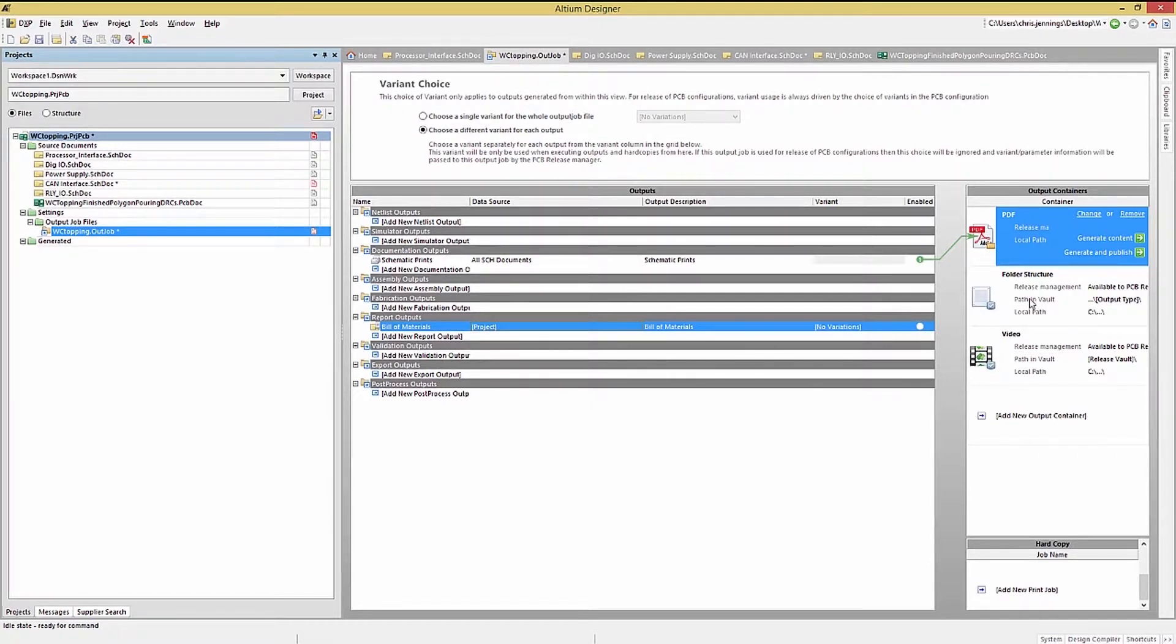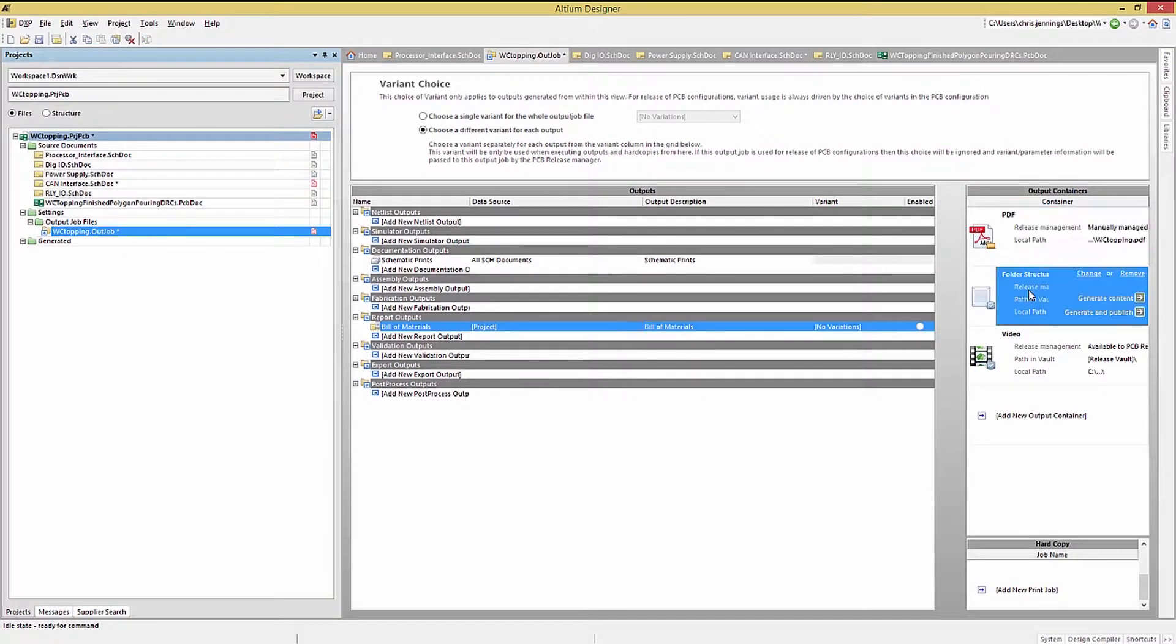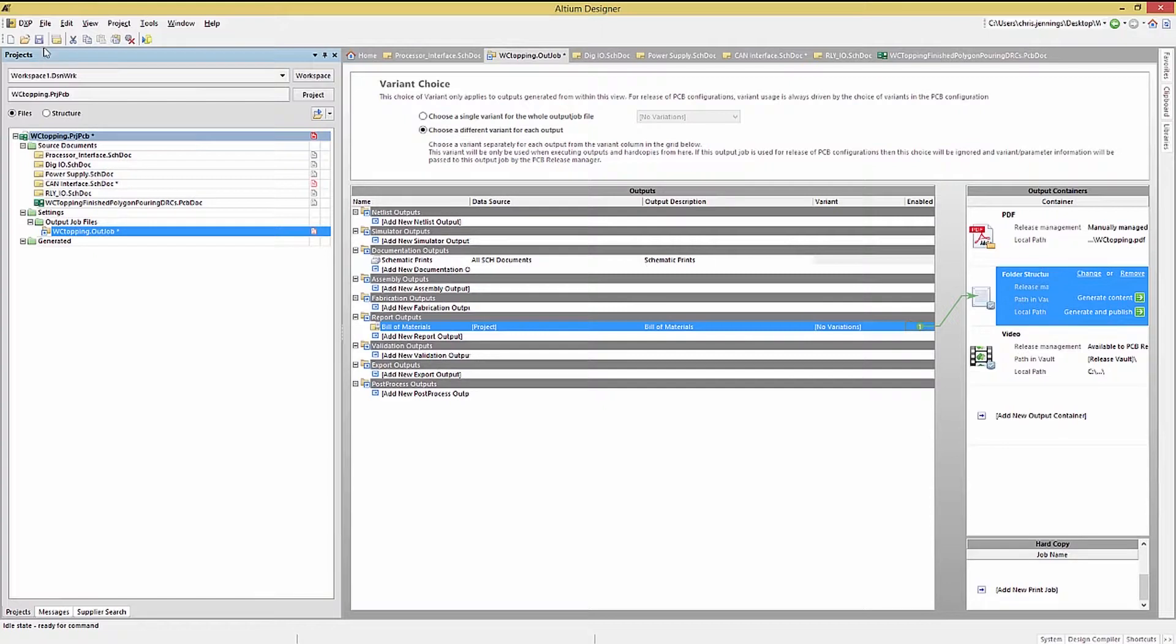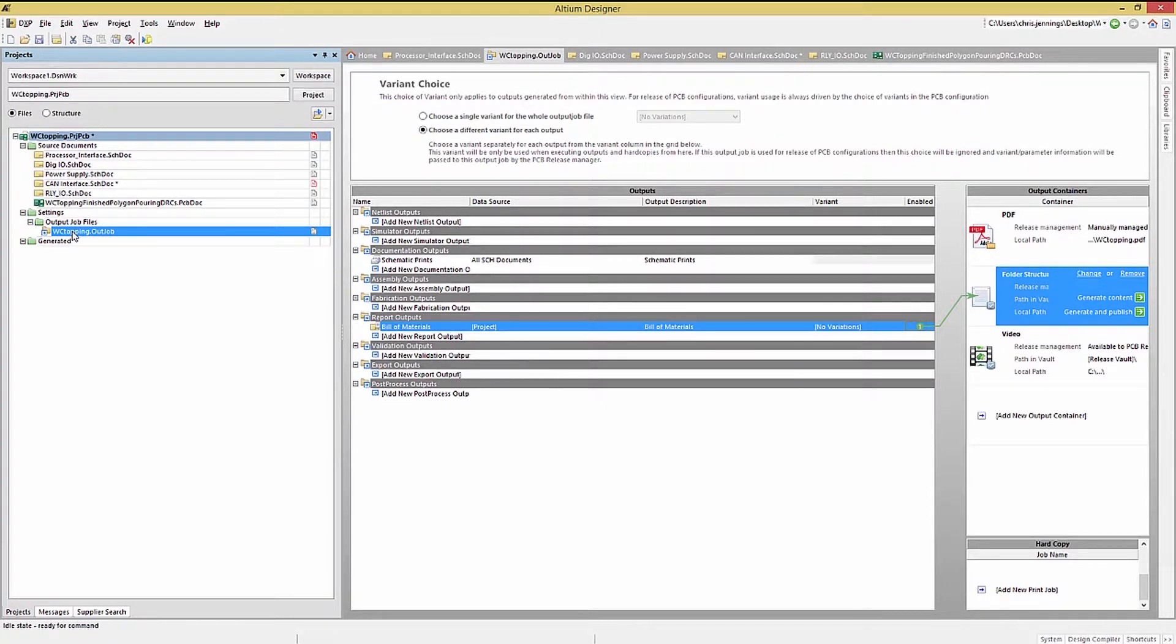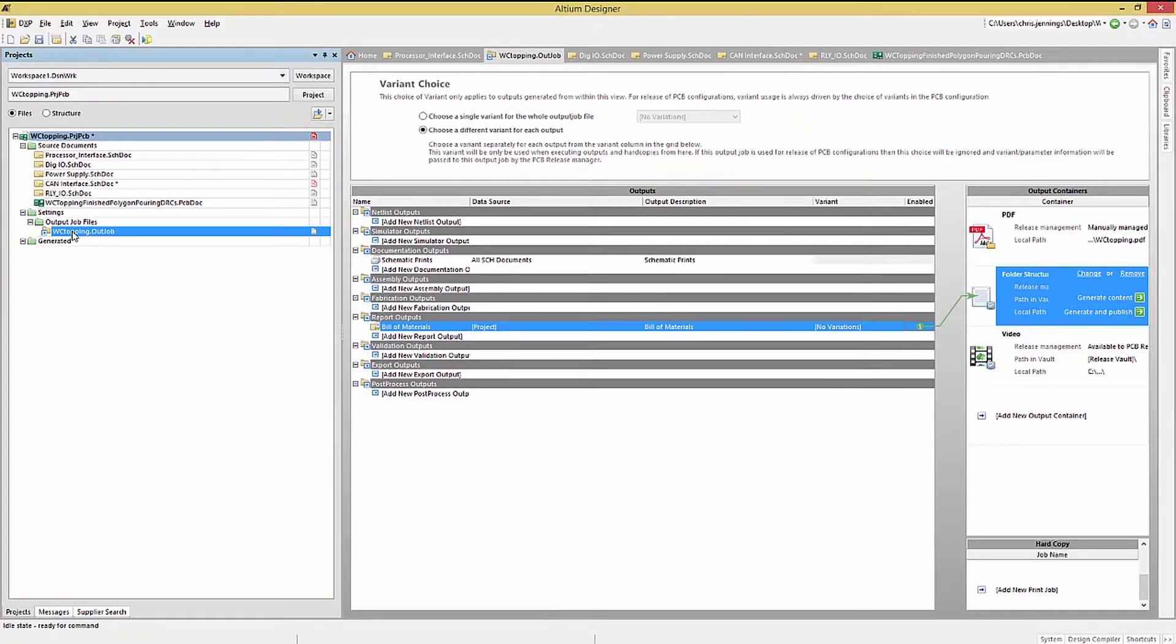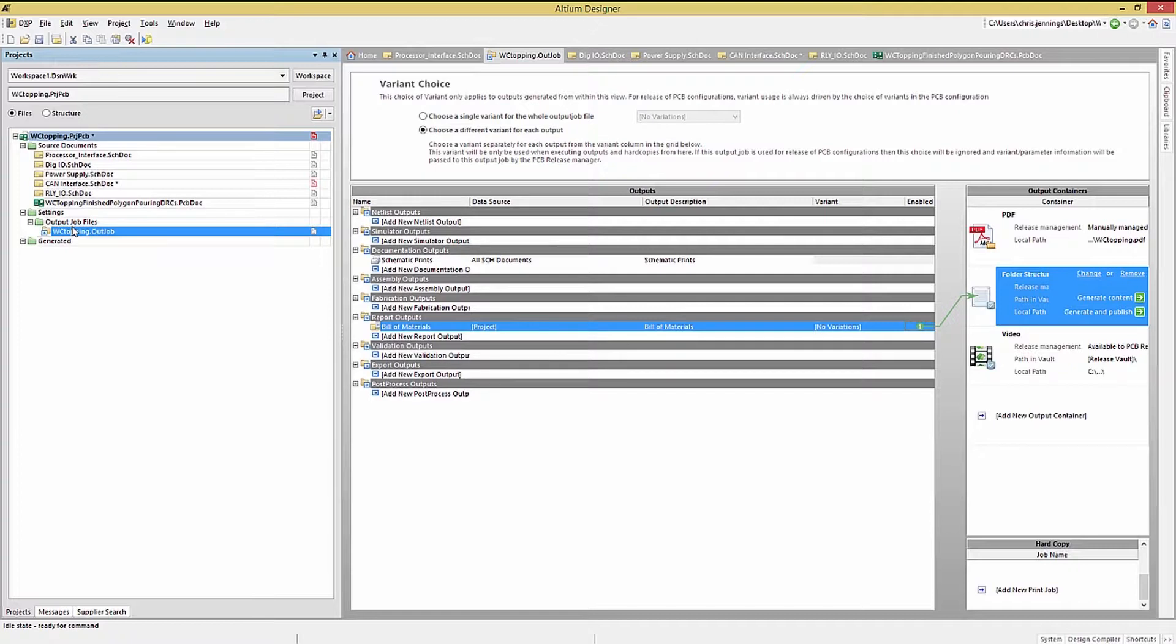To do so, click on the folder structure container, and then click on the circle associated with the bill of materials entry. This would put the bill of materials file into the folder when we select Generate option for the container. Note, the order that the outputs are selected is reflected in the circle numbers and can be changed by unselecting and reselecting the entries in their desired order.